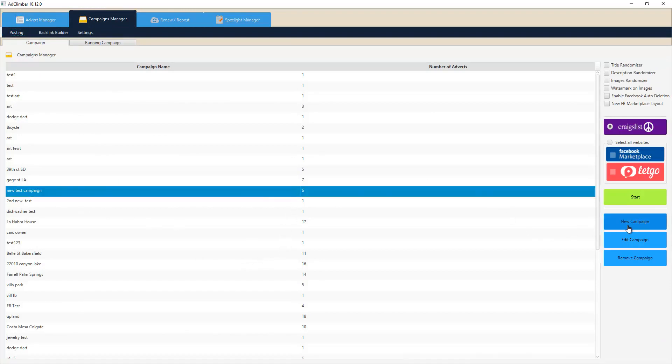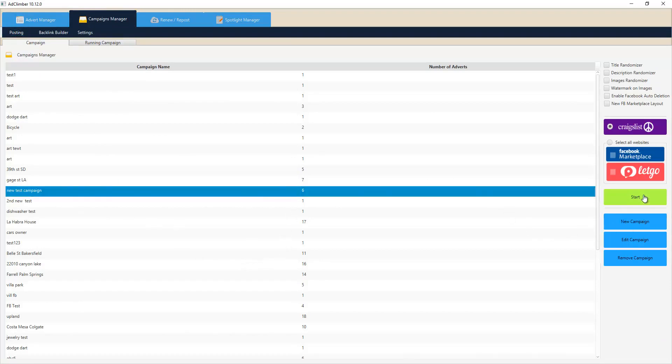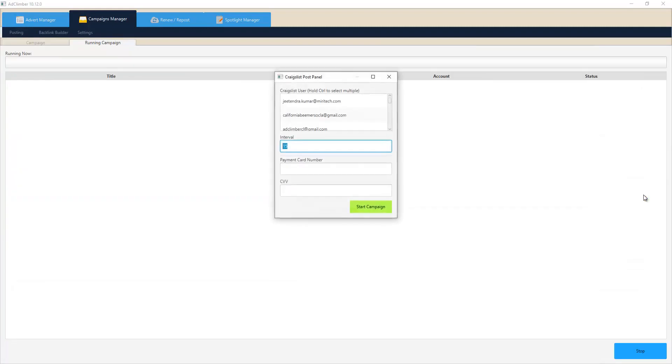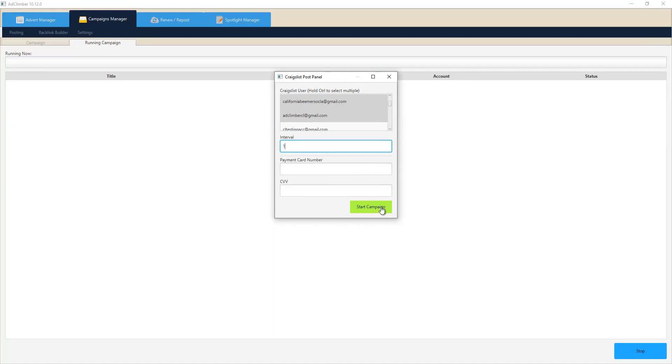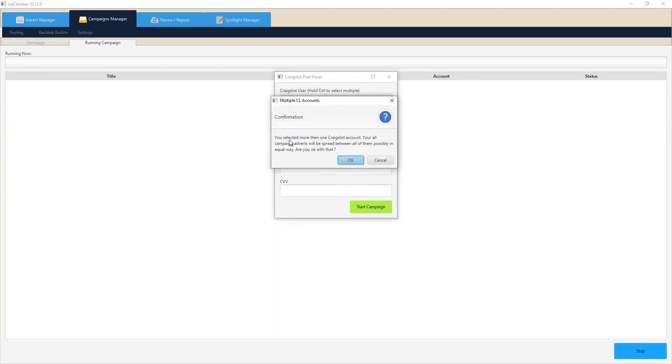We can simply go and click start and now we'll choose our Craigslist account. So I can simply choose one account, two accounts, let's just start with that. Let's put our interval between ads at like one minute and simply click start.